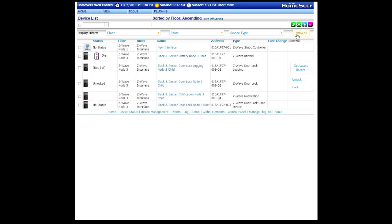On the Home page, you're going to find all of the devices that were created for the Door Lock. Find the one that locks and unlocks the door and click the Lock button.